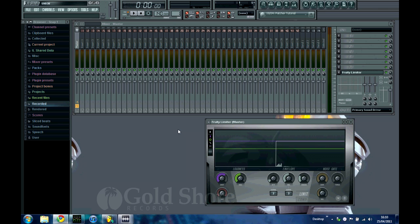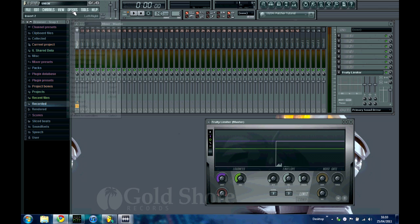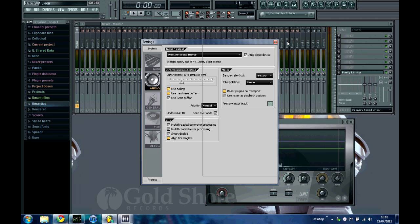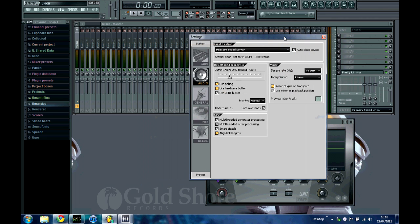There's a few simple things to improve this which I've found out from using it and which are recommended by ImageLine. So first of all, if we just go to options and audio settings, you can also just press the F10 key to get to this. It'll bring up the settings page for FL Studio audio.